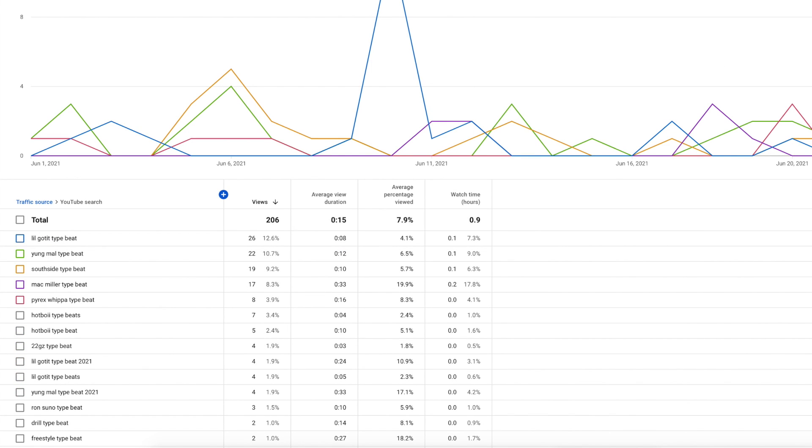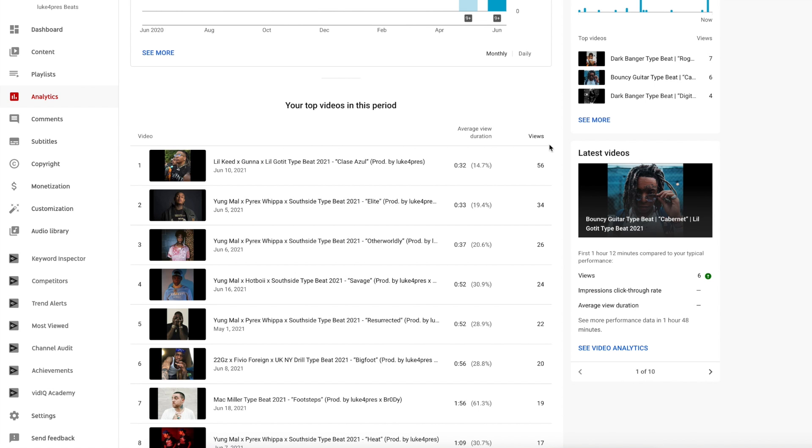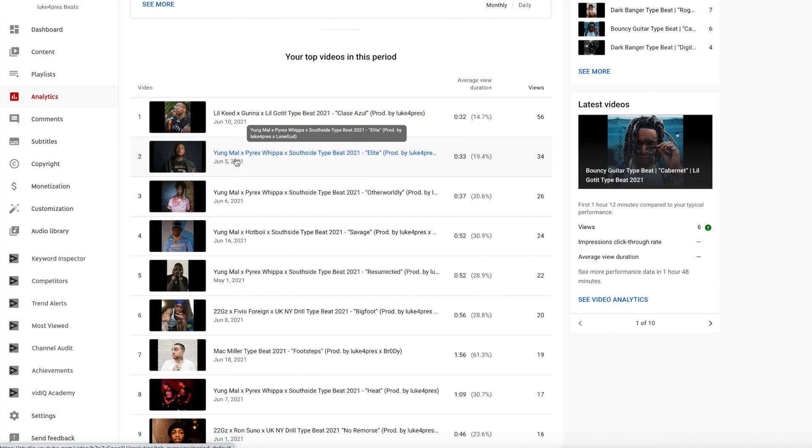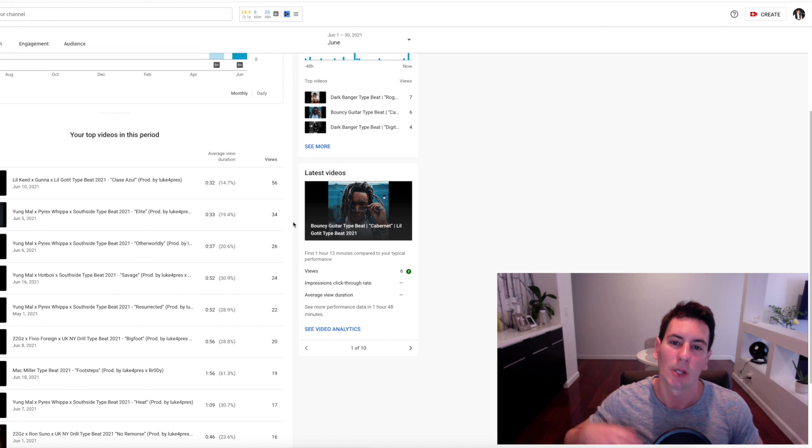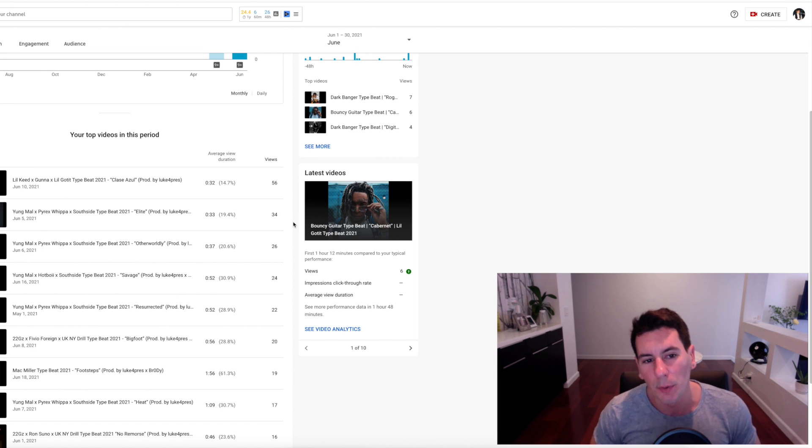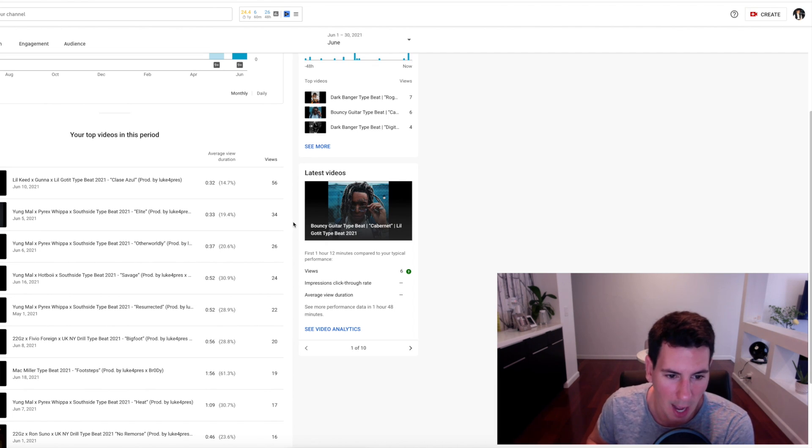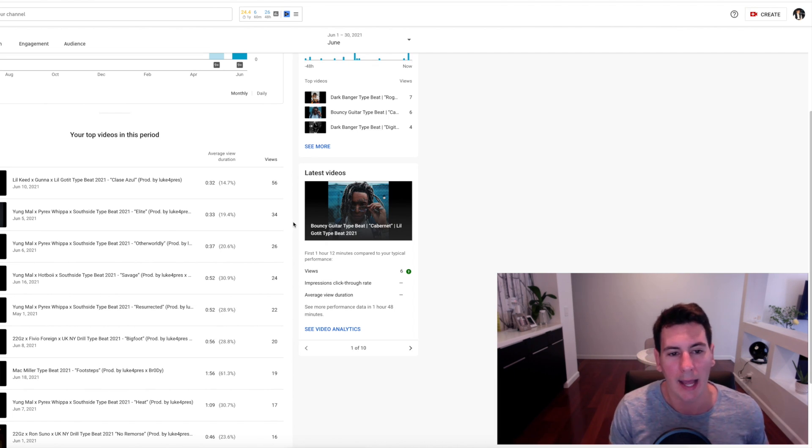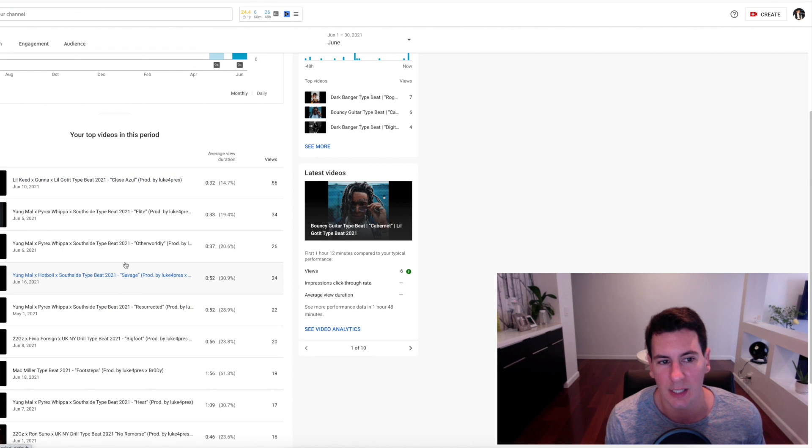Because if you look at the best performing keywords, for at least for June, Lil Gotit and Young Moul are the best performing keywords. But if we look back at the titles, that might not necessarily be the case either, because yes Lil Gotit type beat was the number one performing keyword for the month of June, but Young Moul was number two and that's nowhere near the type beat in the title. So does that really play a role? I don't know, but I wanted to find out.